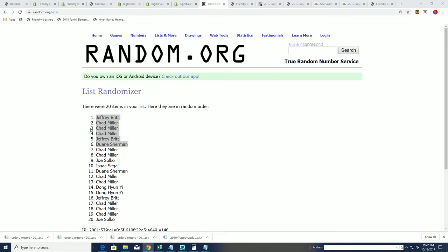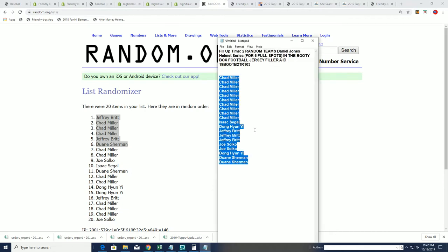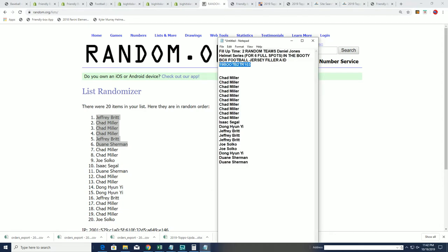Chad, you got in there. Congrats to you, Chad. That is our two teams for the box break. The booty box jersey break coming up in two-random team format.